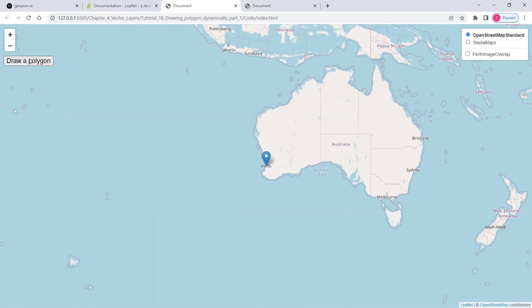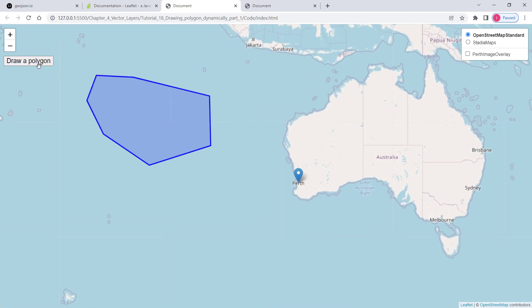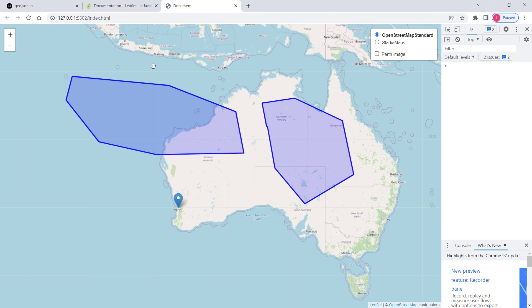For instance, here I have a button, so when I click on it it turns red, meaning this functionality for drawing polygons dynamically is active. I can draw a polygon and once I double-click, it becomes inactive and I can no longer draw a polygon. So we need this kind of button, and in this video we'll implement that.